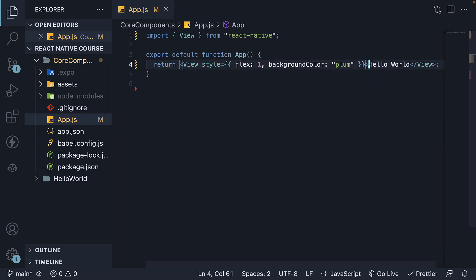Directly placing text under a View is not allowed. This is a common error you will run into when starting with React Native.